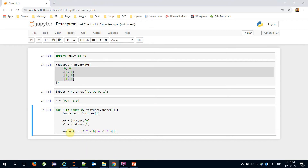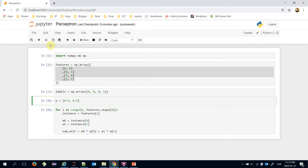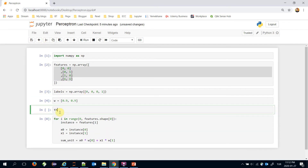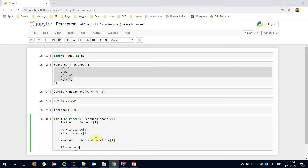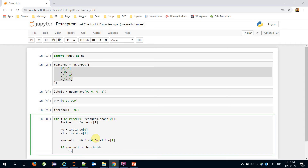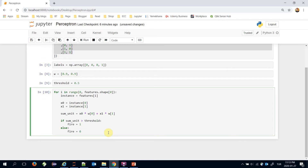Now we are going to multiply the inputs and weights: x0 times the 0-index weight plus x1 times the 1-index weight — that will be my sum unit. Here I need to check if the sum unit is greater than the threshold value. Let's assign the threshold value as 0.5; you can set anything here.